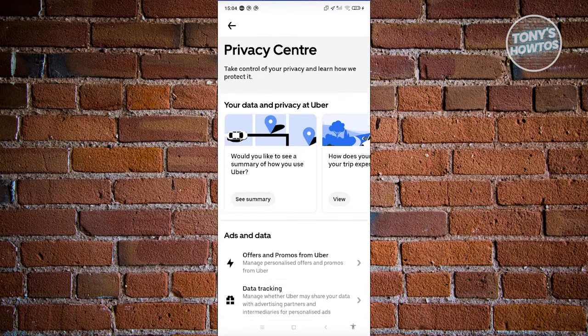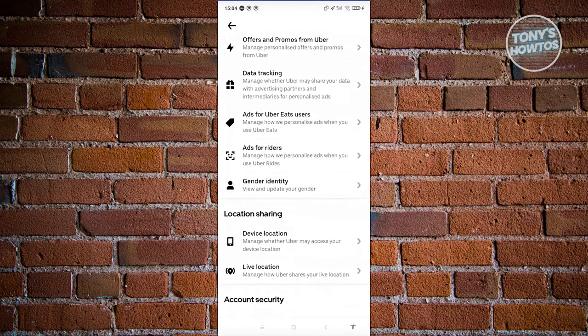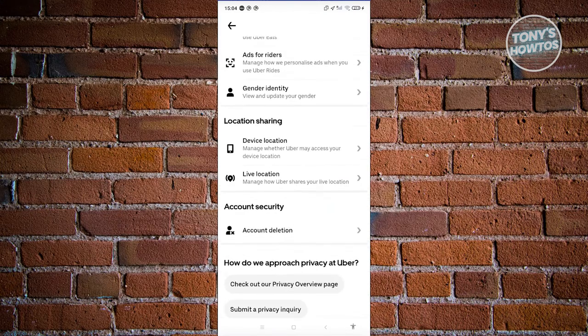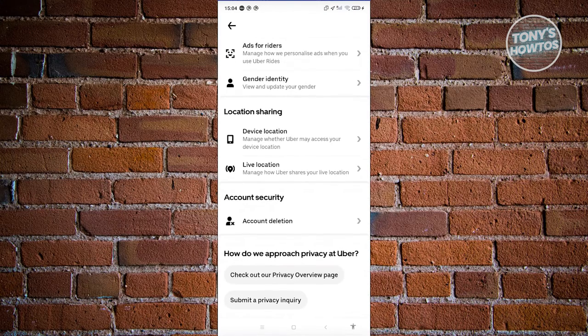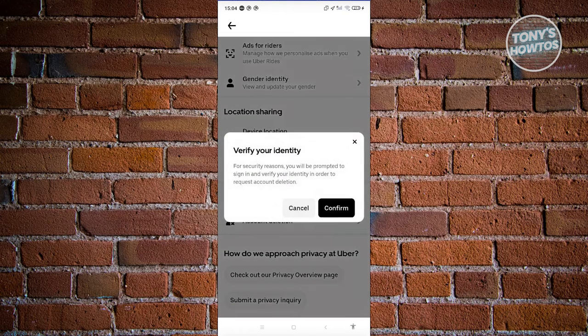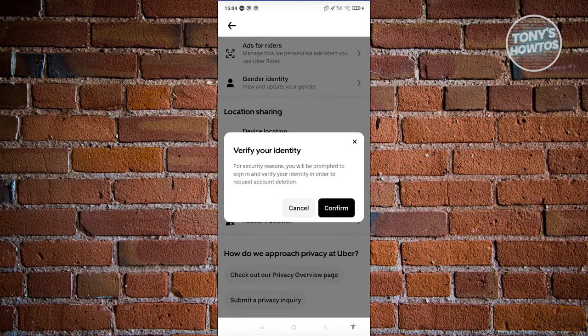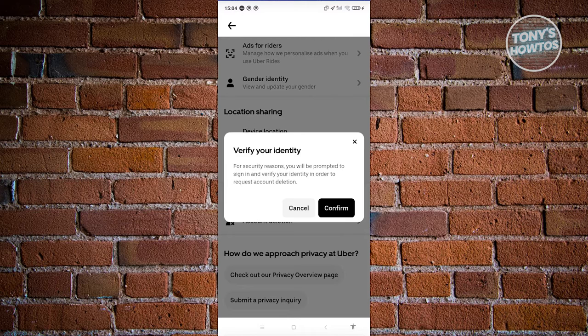Scroll down until you see the section that says account deletion and click on it. It's going to request you to sign in again to verify your identity, to confirm that it's actually you who is requesting to delete your account. Click on confirm.